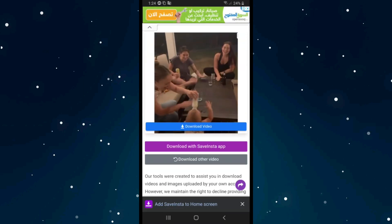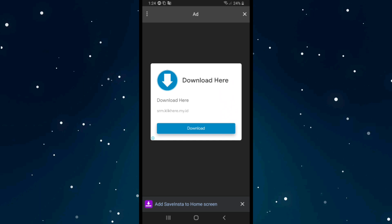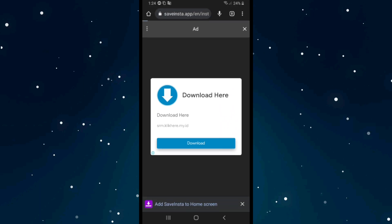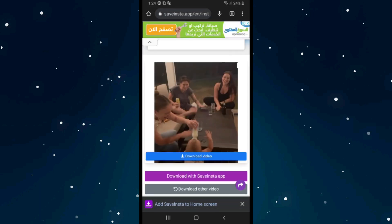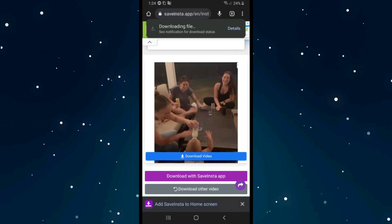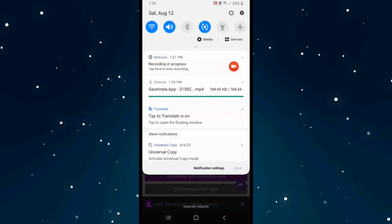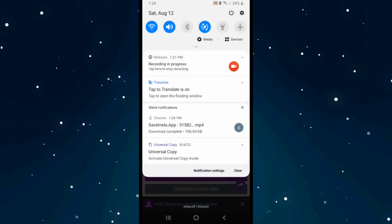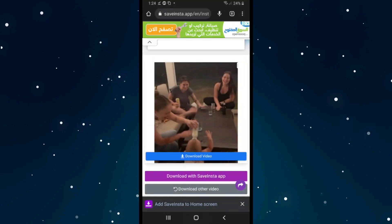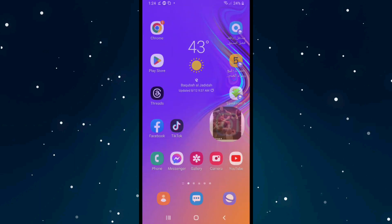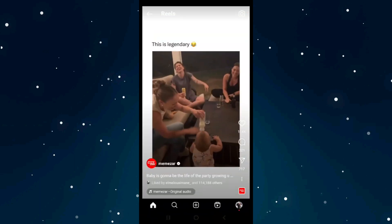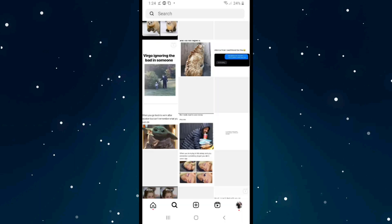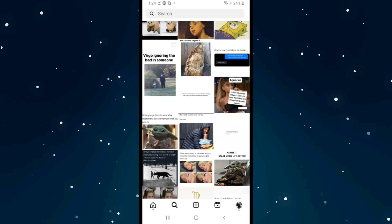Click the X on the top right corner and the file will start downloading — as you can see it is downloading. After the video is downloaded, get back to Instagram and click on the plus icon in the middle bottom.